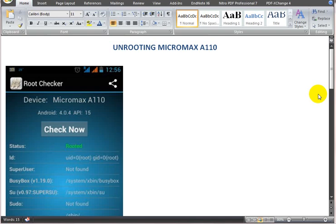As-salamu alaykum, this is Muzammil and in this video I'll talk about how to unroot your Micromax A110. This video is about unrooting. If you want to root your Micromax, refer to other videos available on YouTube. I noticed that people were able to root their Micromax A110 but could not unroot their mobile phones, therefore this video.